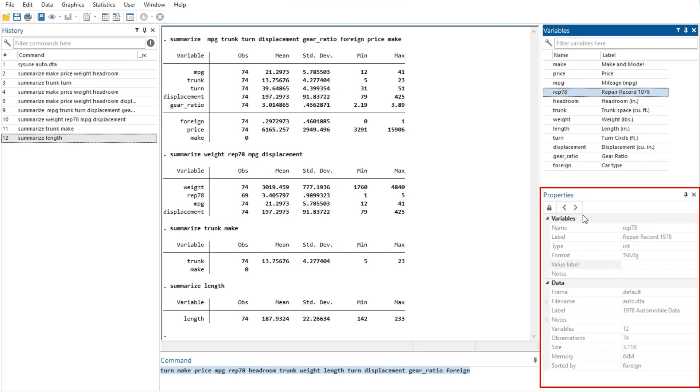Using the properties window is one of the simplest ways of managing notes, changing variable and value labels, and changing display formats.